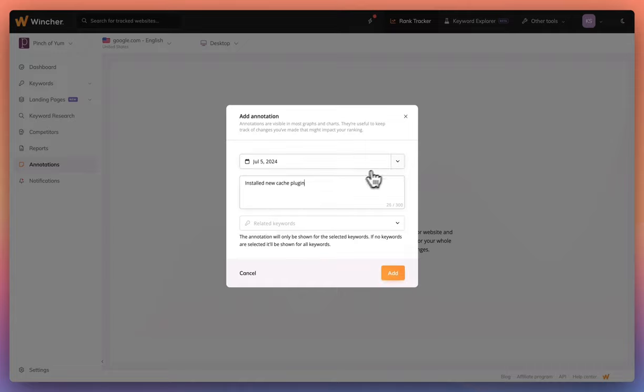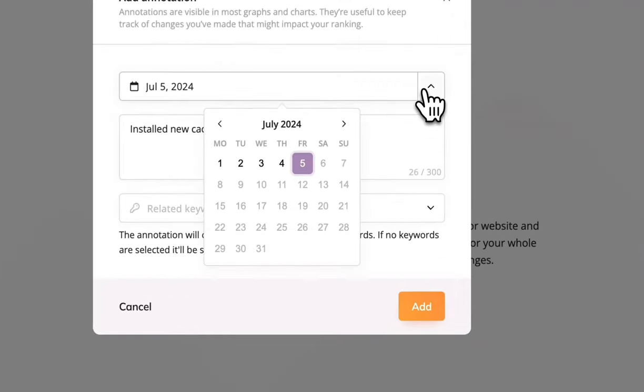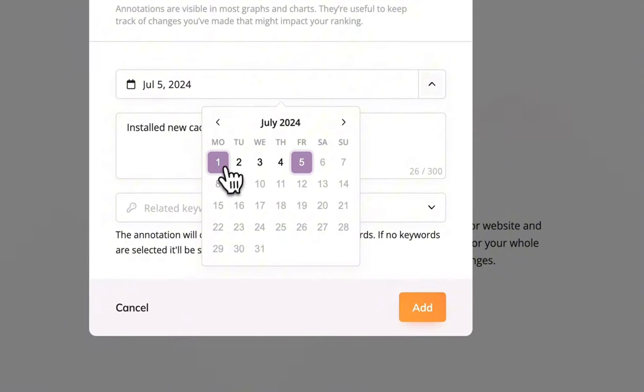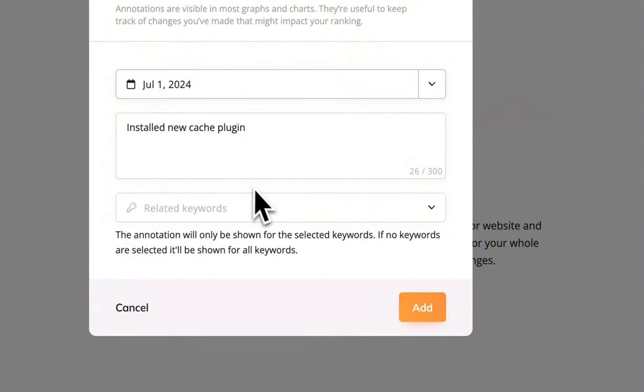If you made these changes in the past, you can change the date to accurately reflect the day they were made. You can also enter related keywords if these changes were made to improve specific rankings.